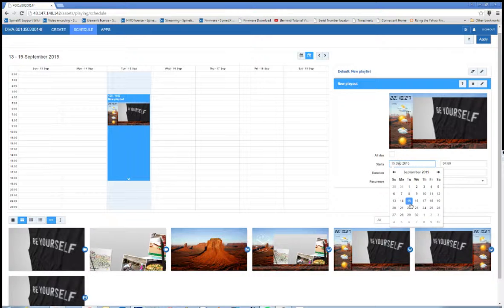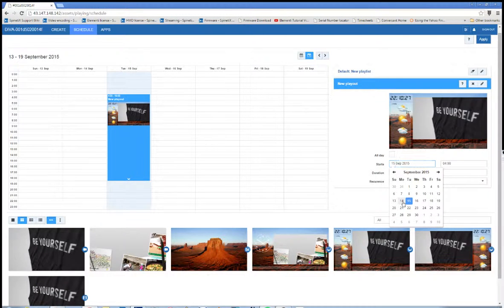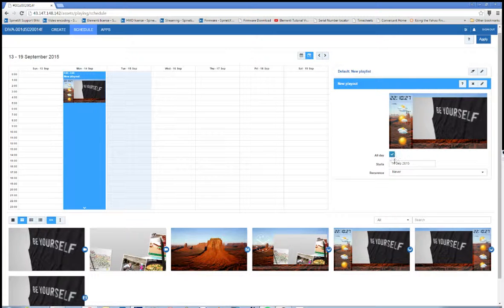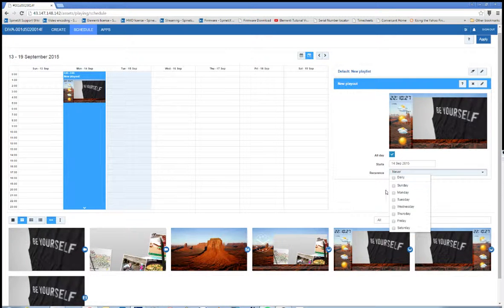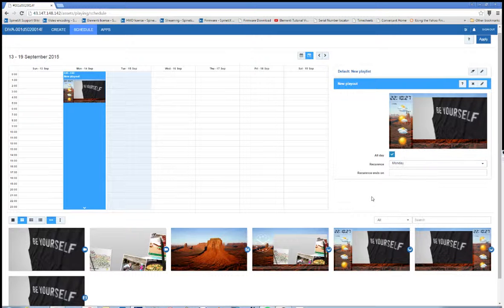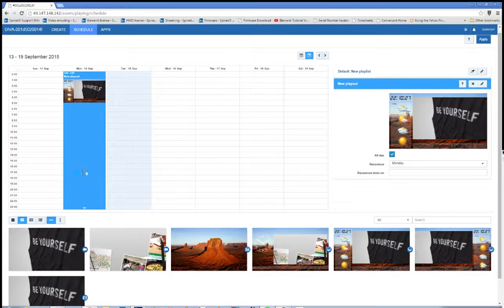I actually want this to start, let's have it start yesterday. And I do want it to be all day and recur on every Monday. So every Monday this will be what we see on the screen.